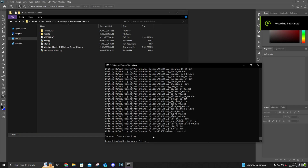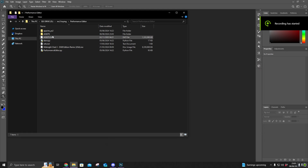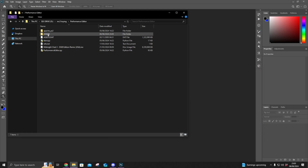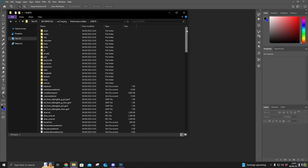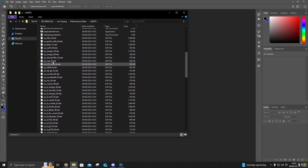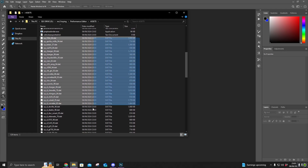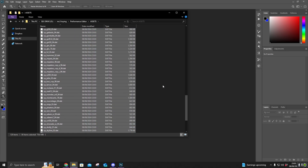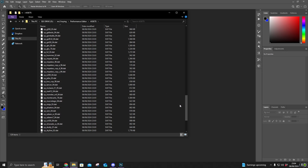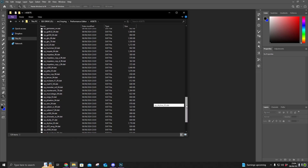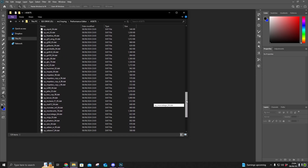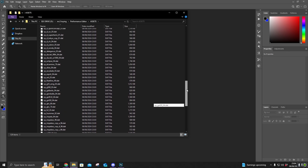That's done. It'll give you a little success message and you should see the assets folder here. Essentially, in this folder you'll see all the vehicles in the game. They usually start with VP, and you've pretty much just got to choose a car that you want to change the performance of.